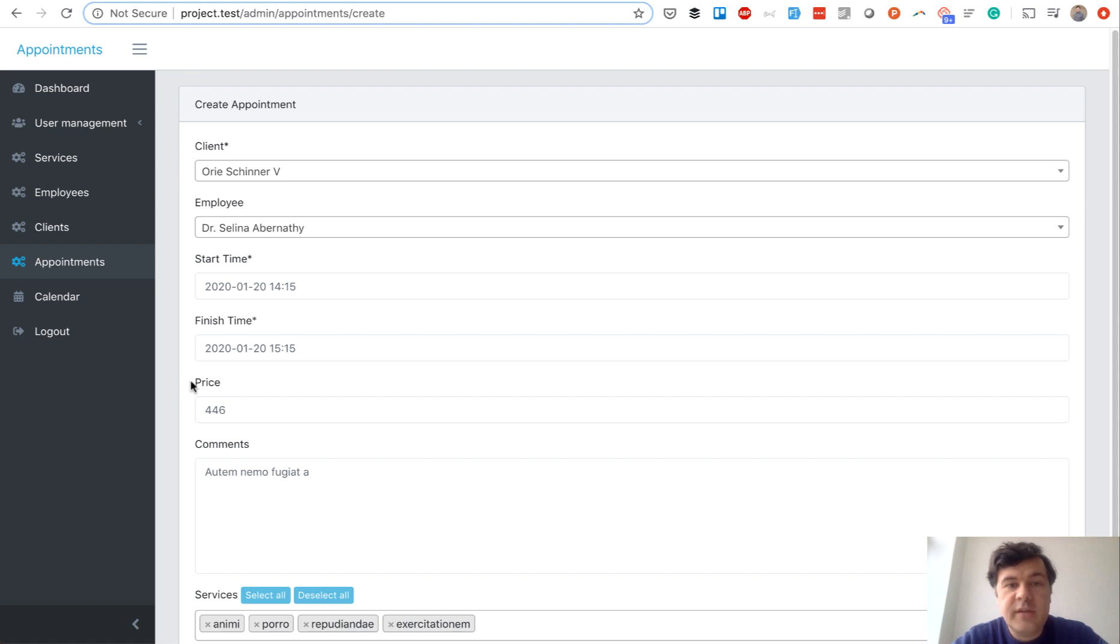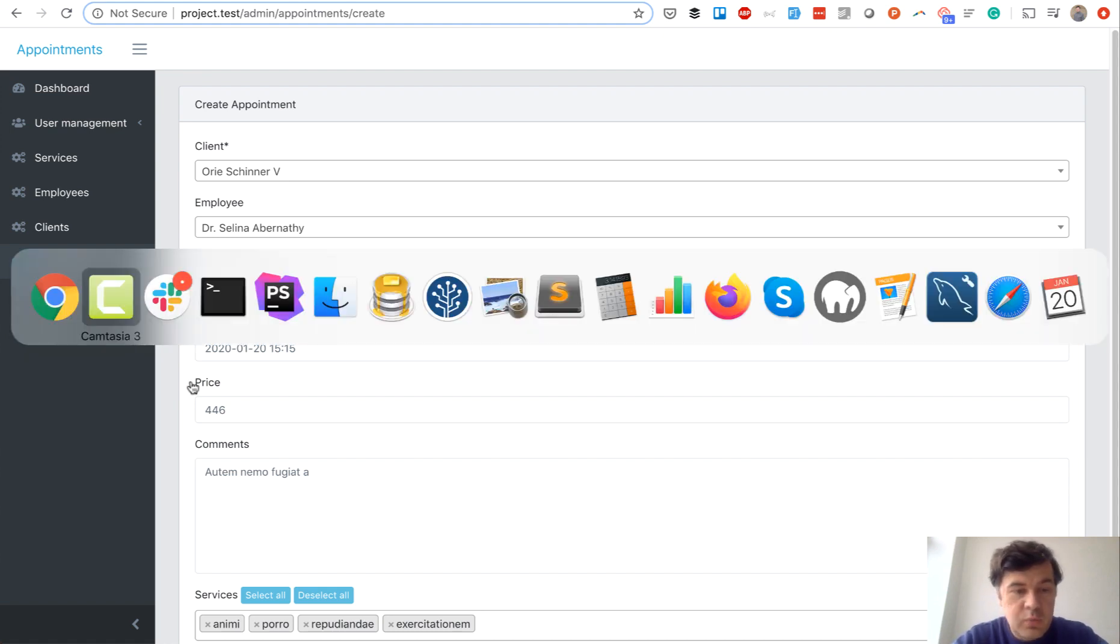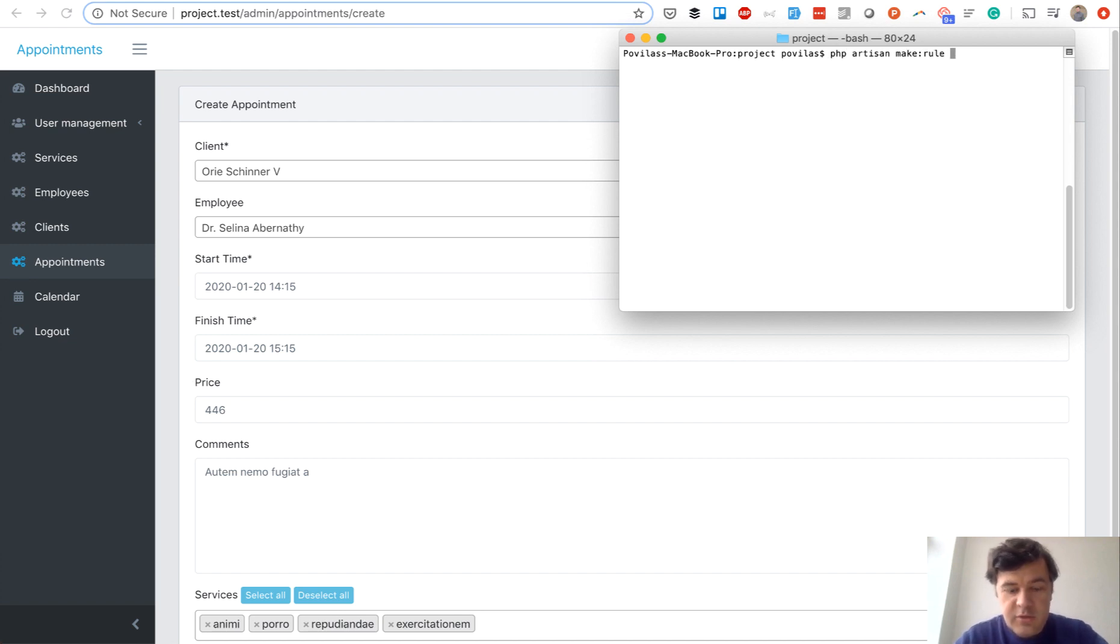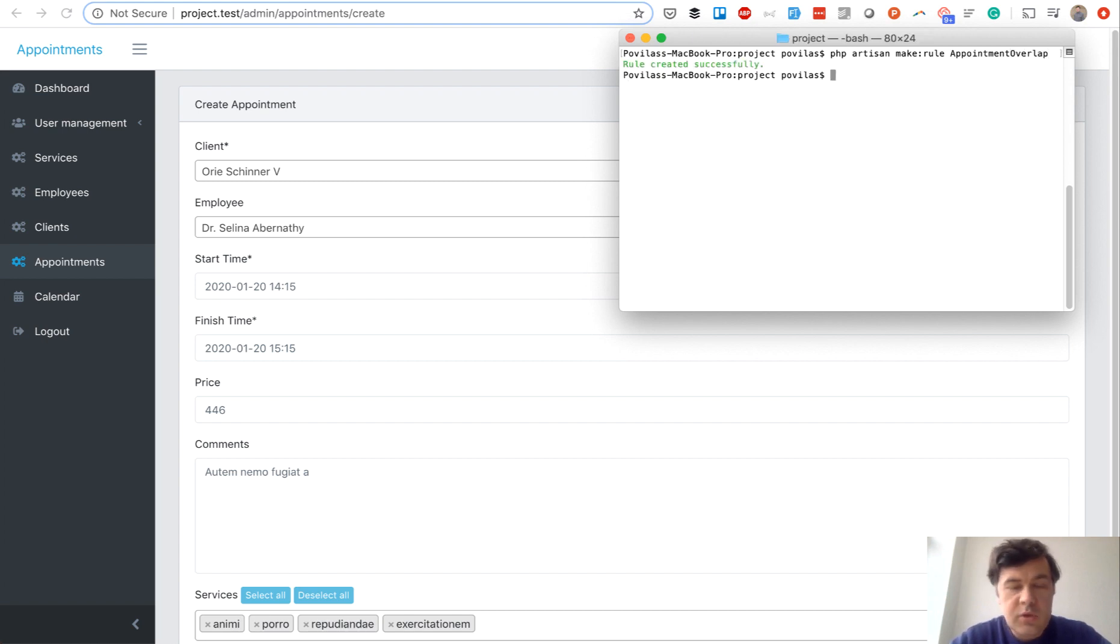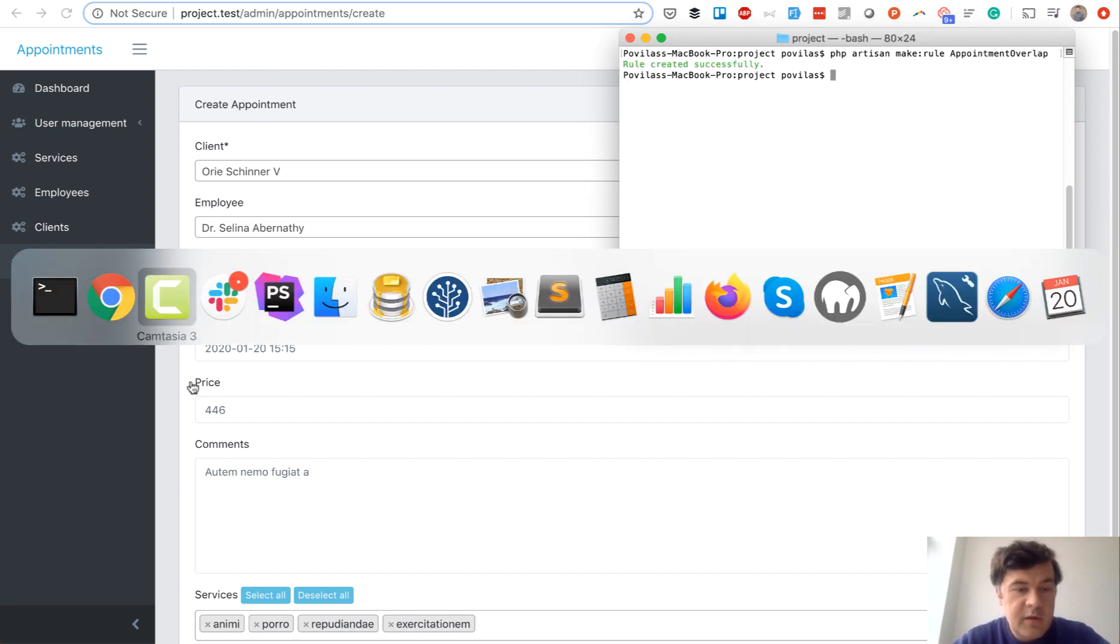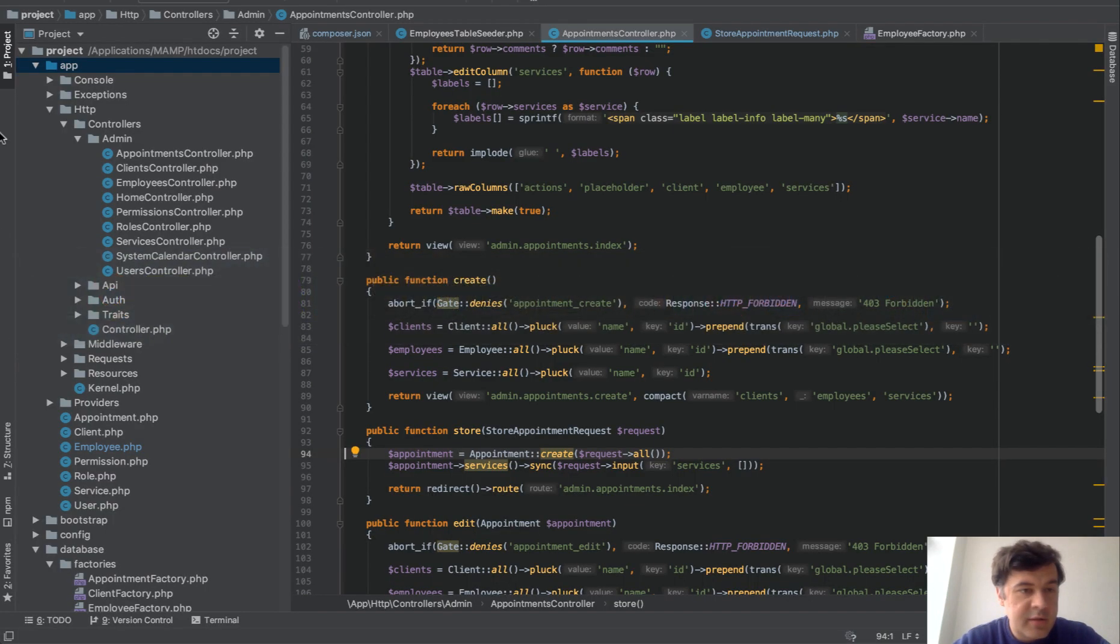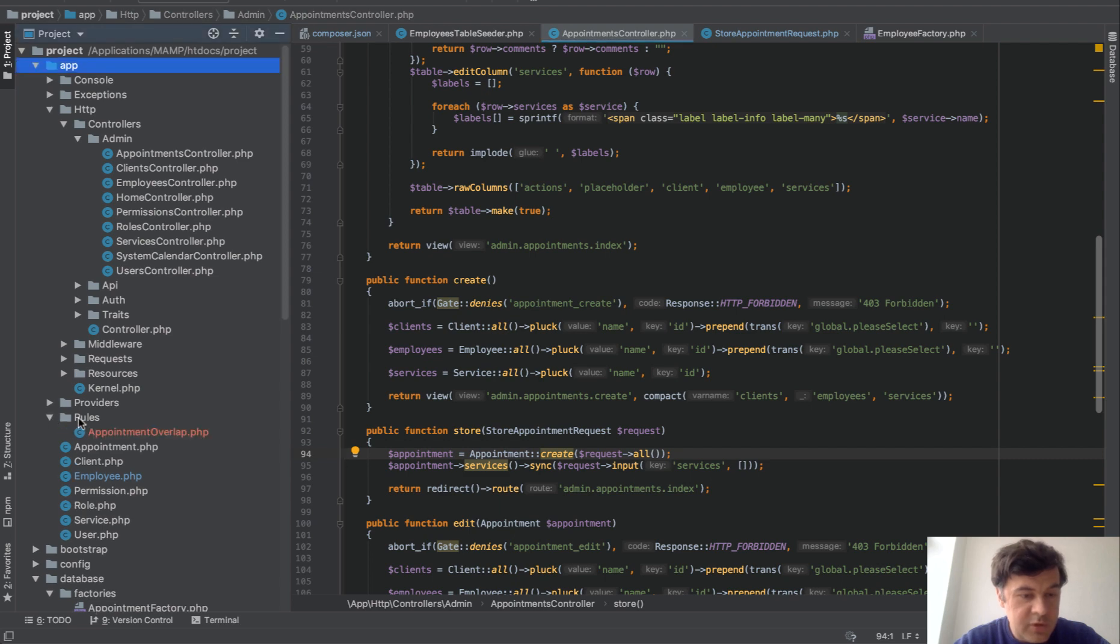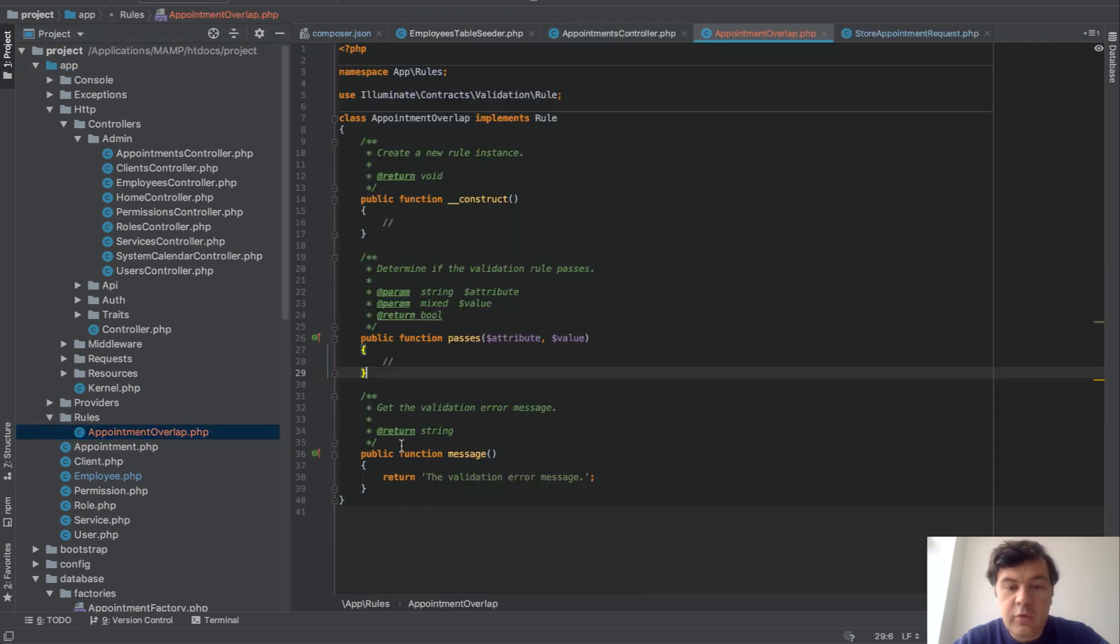To do that we go to our terminal and do artisan make rule. Let's call it AppointmentOverlap. It will create a file, a class in app/rules folder called AppointmentOverlap.